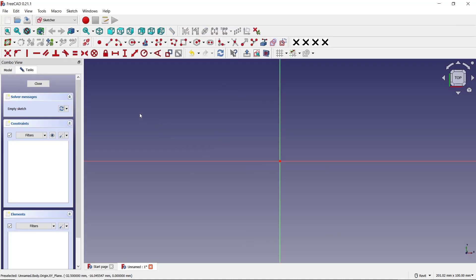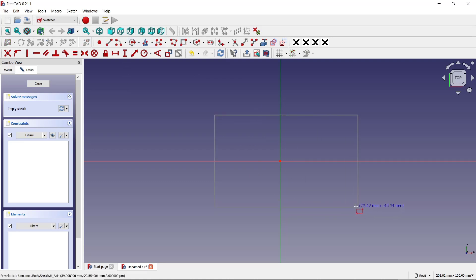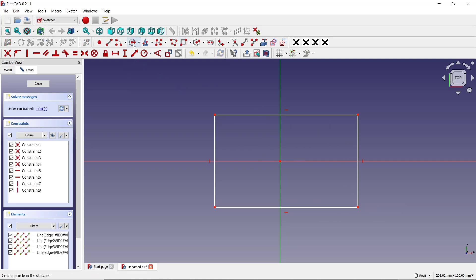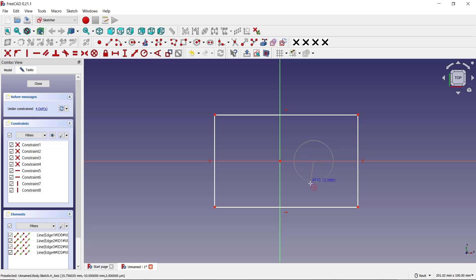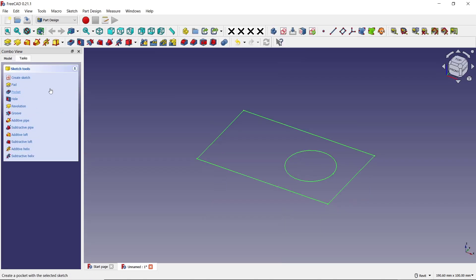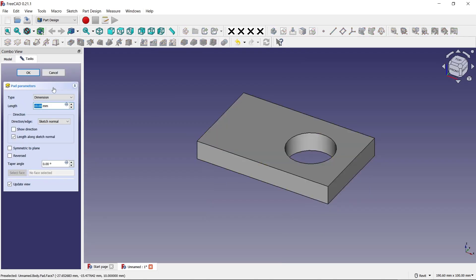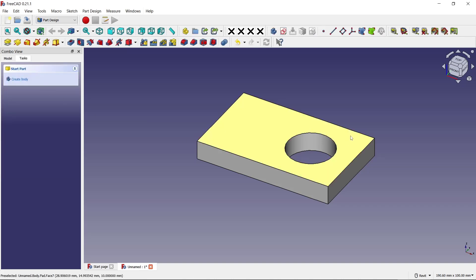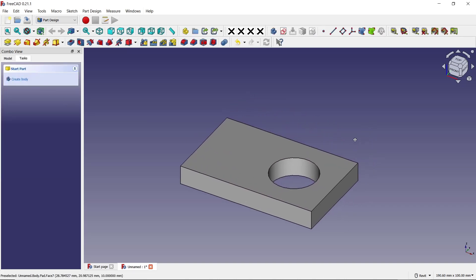I will draw a rectangle and circle, then use pad tools to convert into 3D. Now if you want to cut this object,